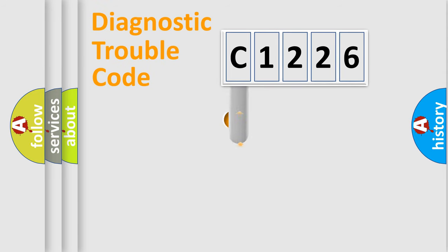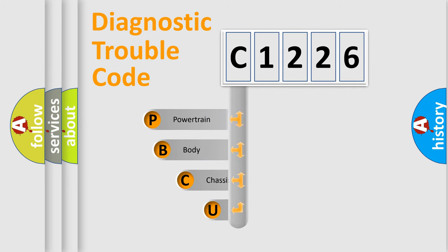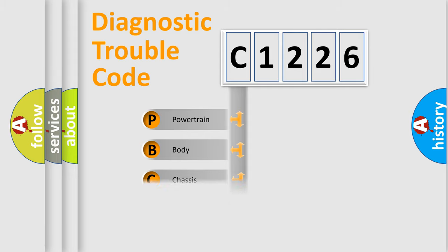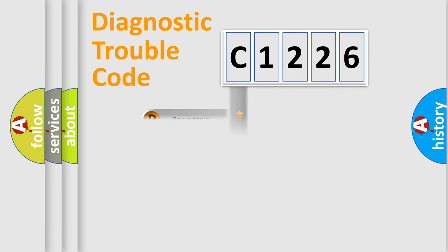First, let's look at the history of diagnostic fault code composition according to the OBD2 protocol, which is unified for all automakers since 2000. We divide the electric system of automobile into four basic units: Powertrain, Body, Chassis, and Network.